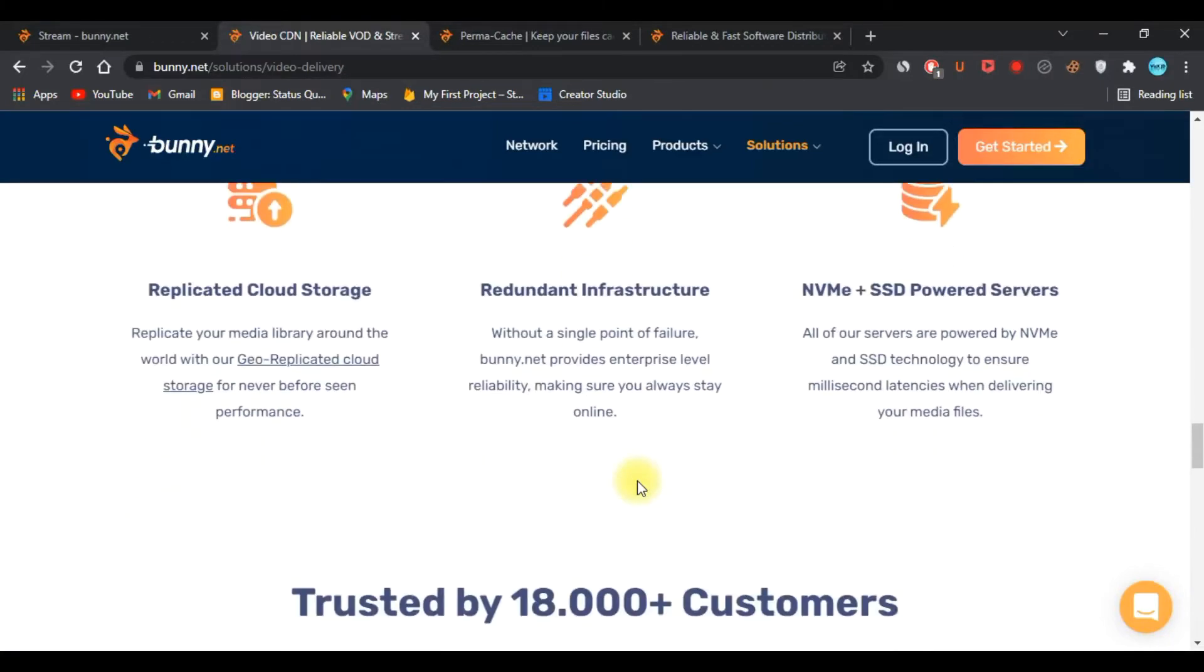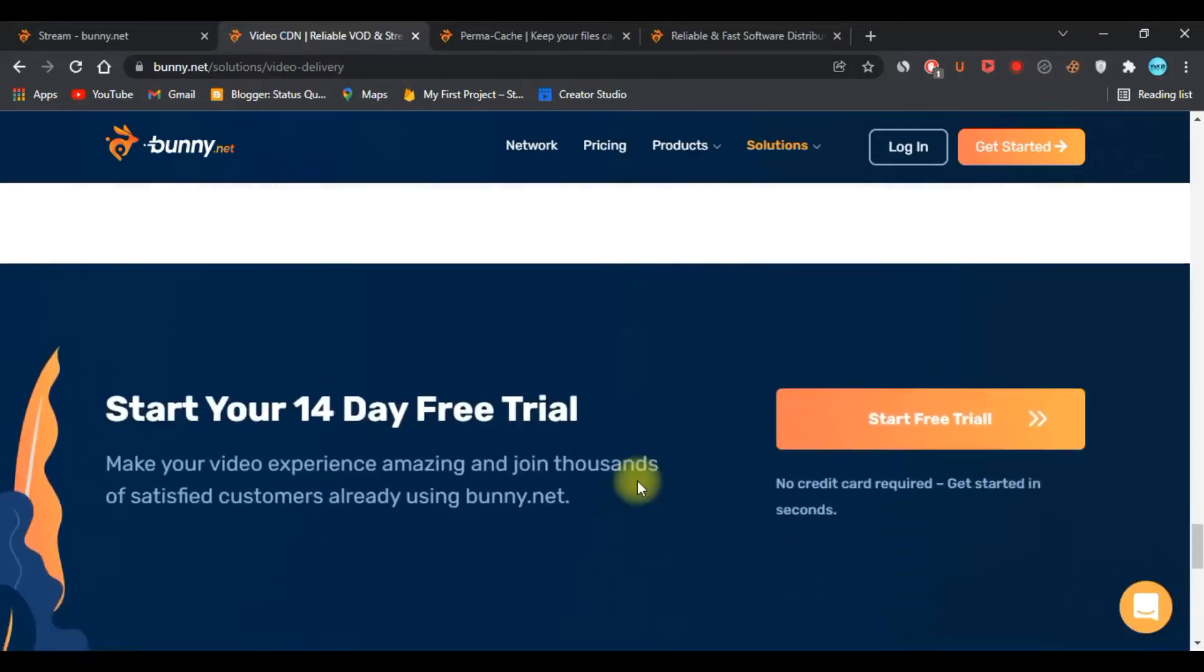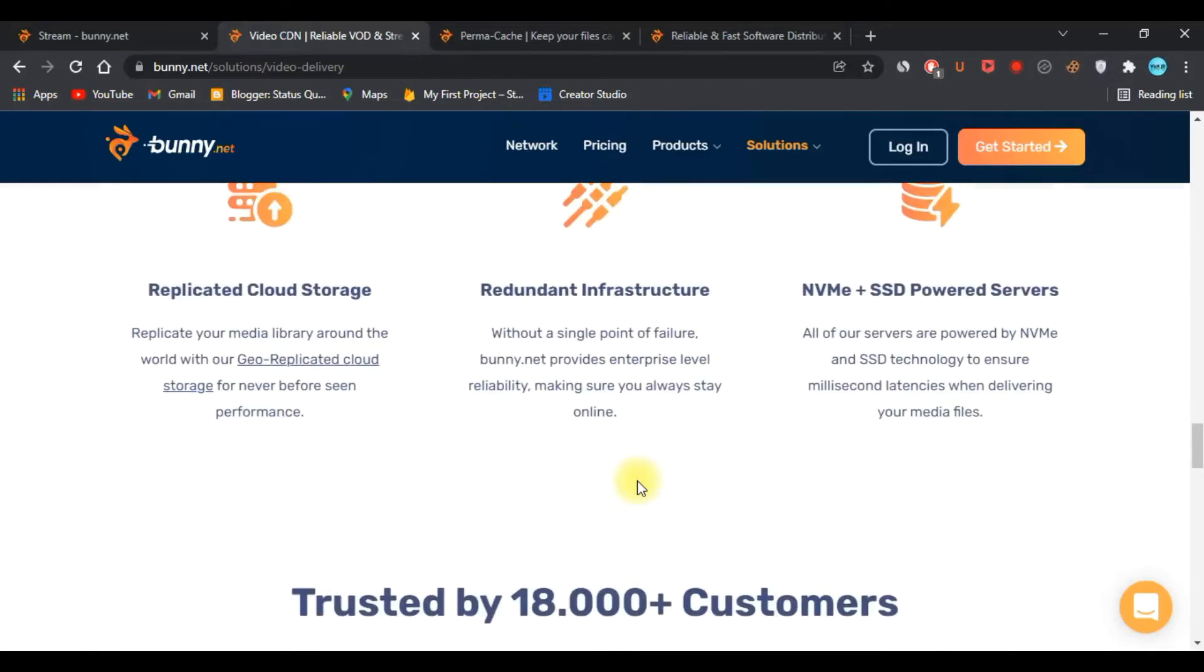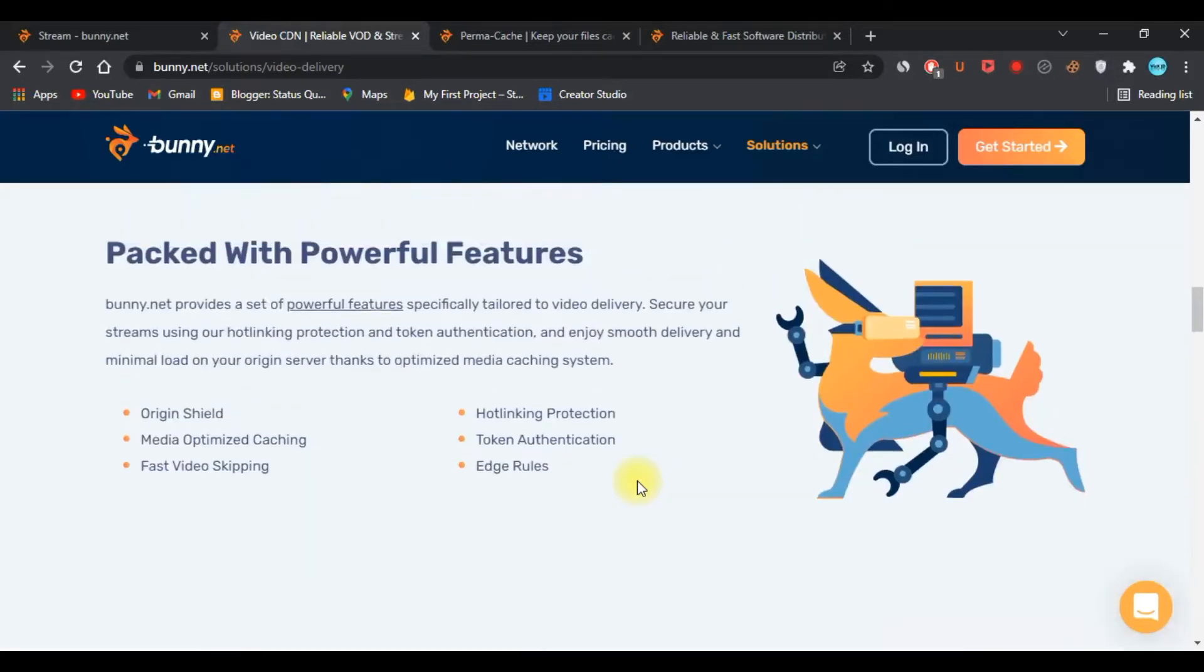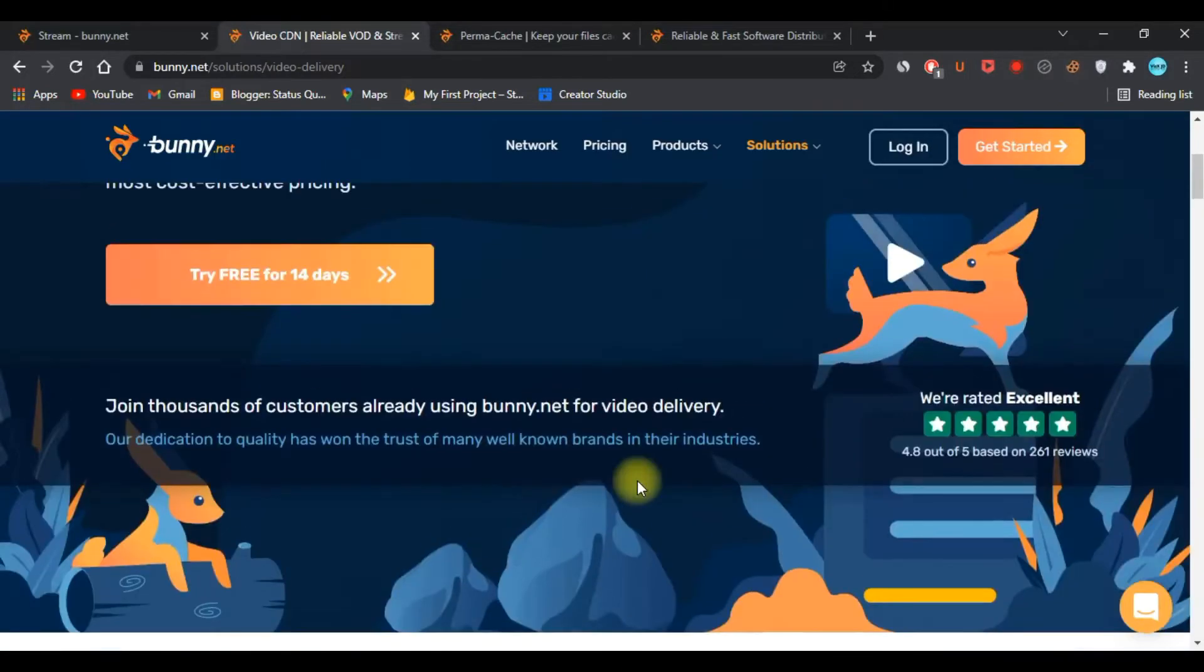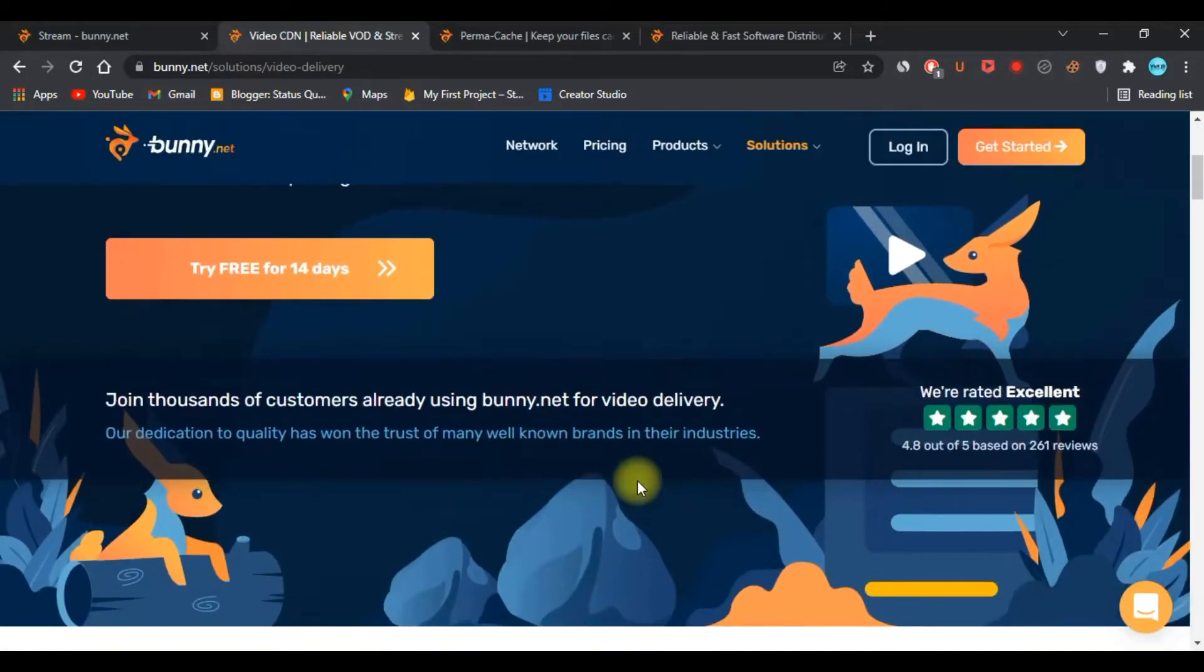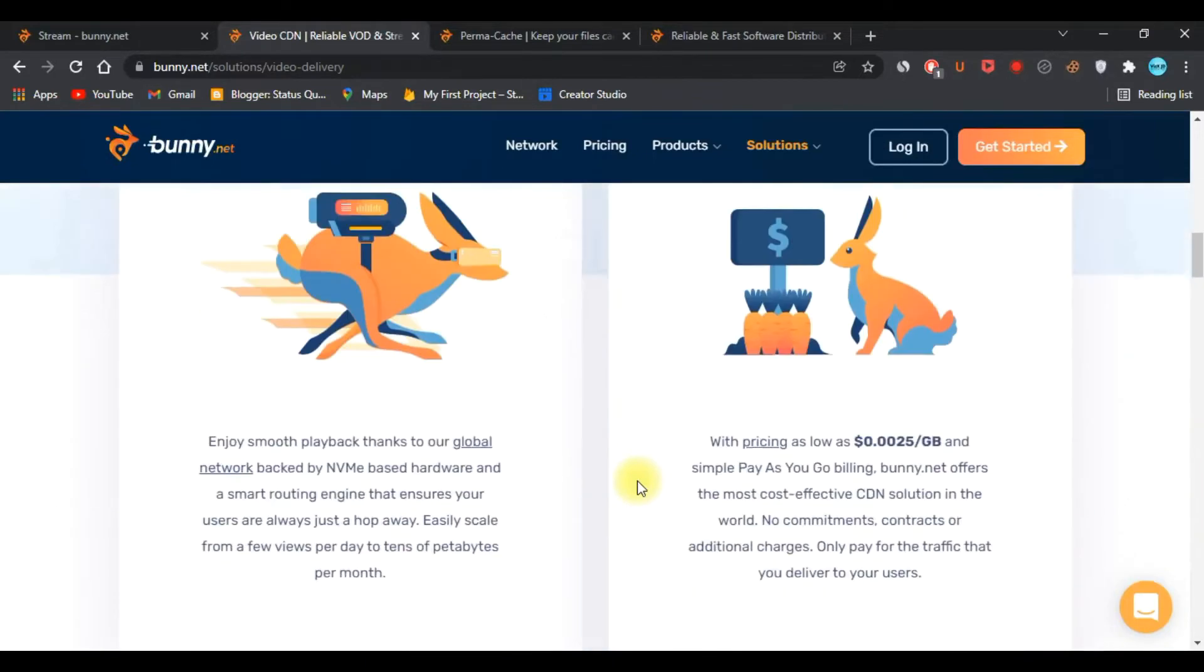There are lots of reasons why you should use Bunny CDN. If you watch this video till the end, I will show you how to get 5,000 GB free storage and a $30 ad money coupon code.